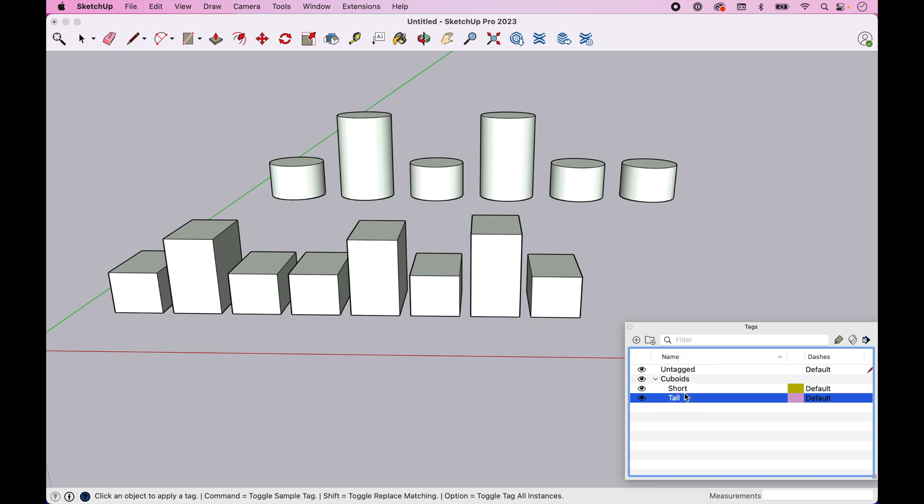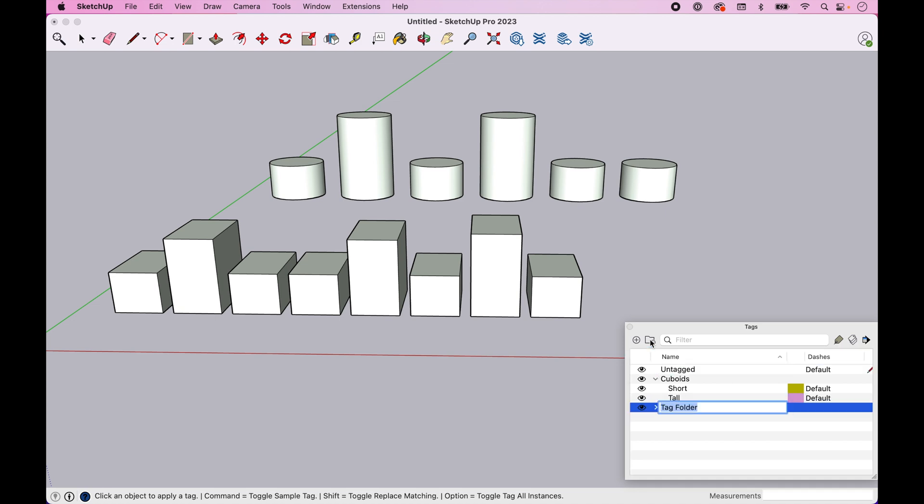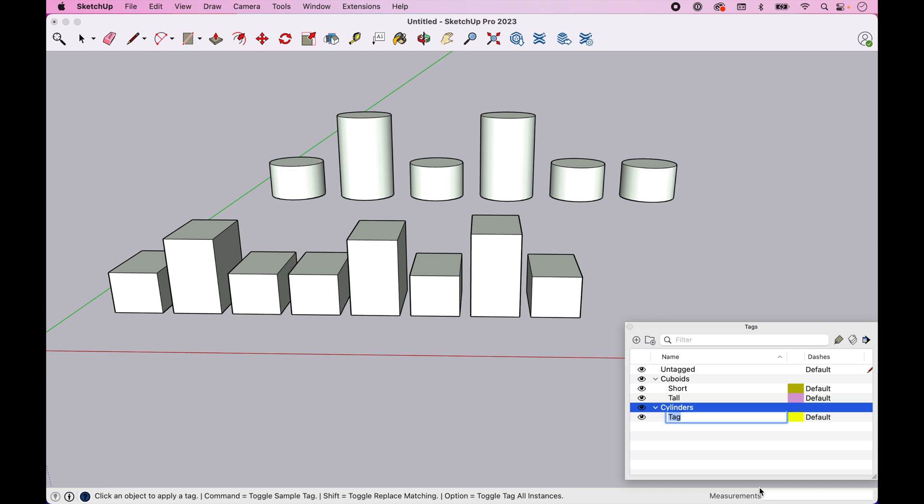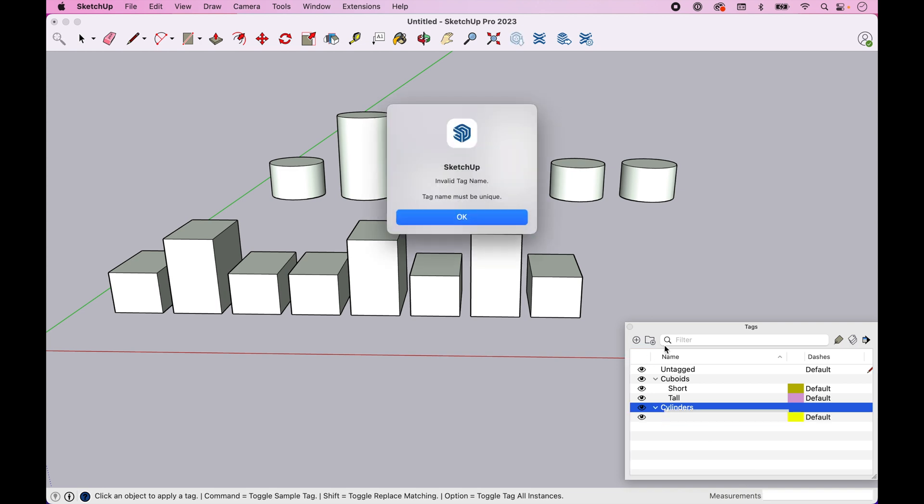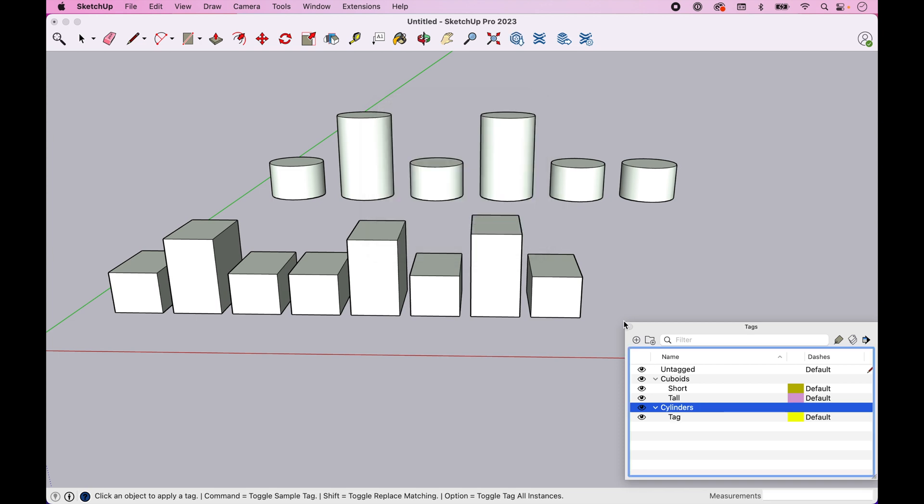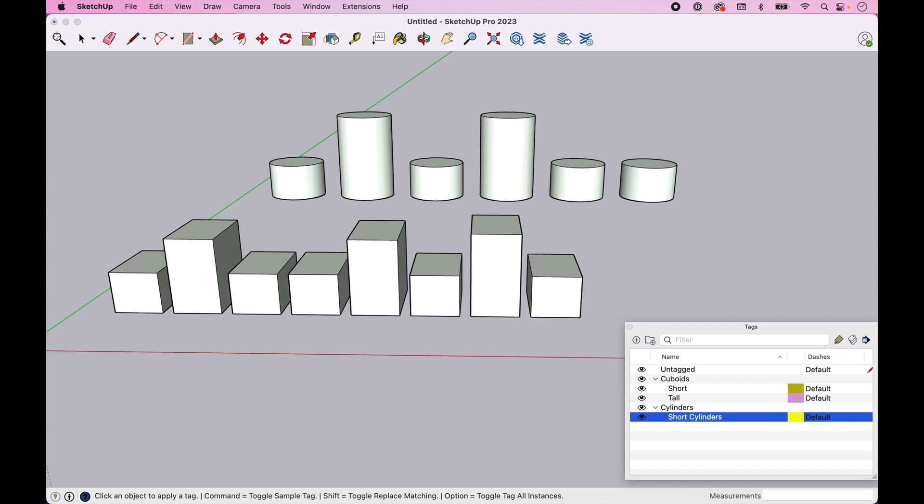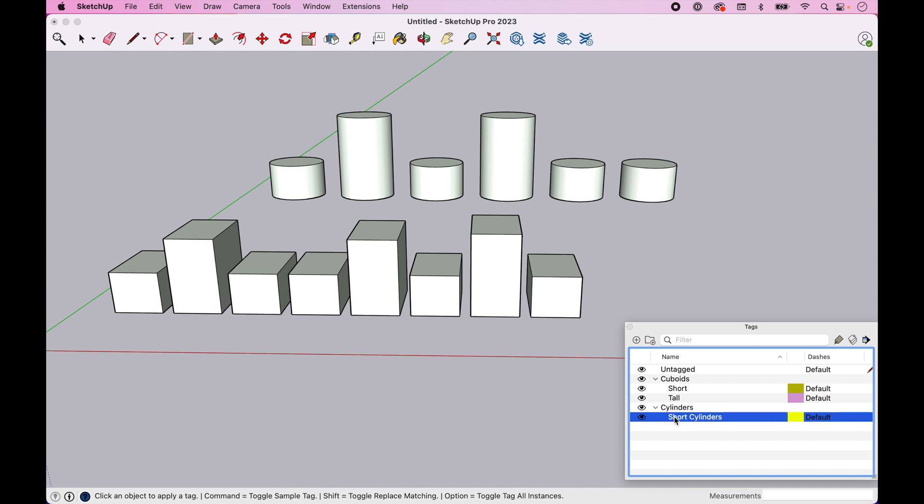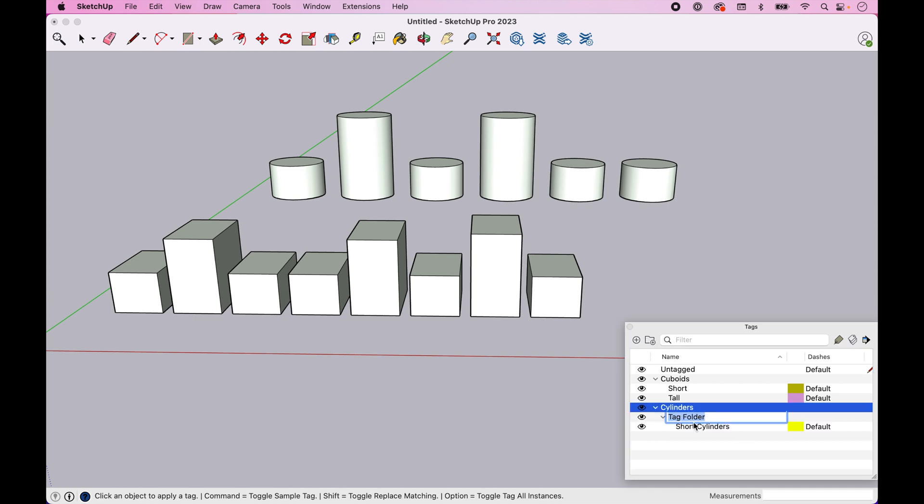And then let's create a second. Now, be careful when you go to create a folder. You don't want to create a folder under there. So just come back up to the untagged to be safe. And we're going to create cylinders. And we're going to do the same thing here. We're going to go short, hit enter. Oops. These do have to be unique. So let's just call it short cylinders.